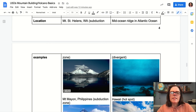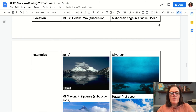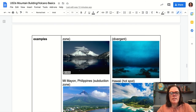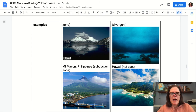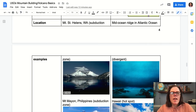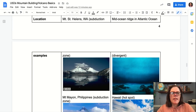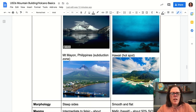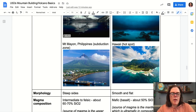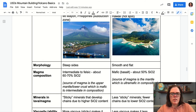As far as example locations go, Mount St. Helens in Washington State and Mount Mayon in the Philippines are both excellent examples of stratovolcanoes — notice their steep sides. Whereas mid-ocean ridge volcanism, shown here with a picture from the bottom of the Atlantic Ocean at the mid-ocean ridge, as well as Hawaii as the hot spot example, are shield volcanoes.